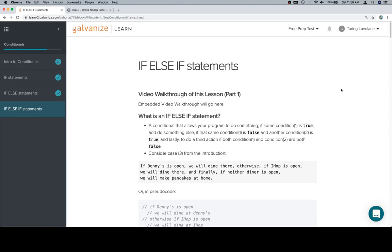You might come across something called a switch statement, which is something we're not going to go over in this course but it is another way to link together lots of different conditionals without having to use if else statements. There's also something called a ternary operator which is just another way to write an if else statement.